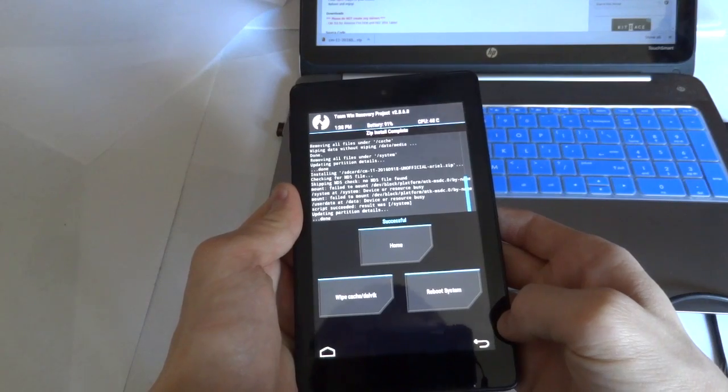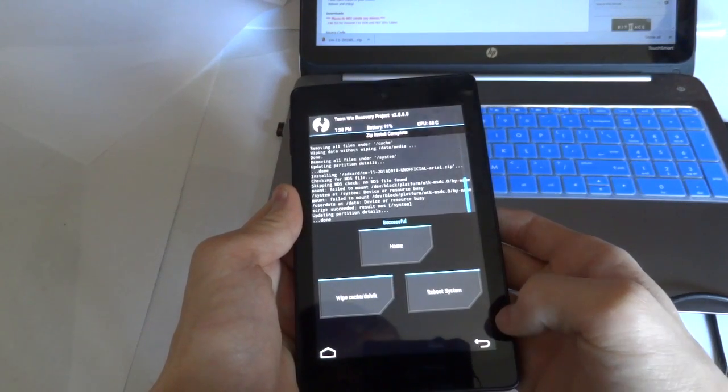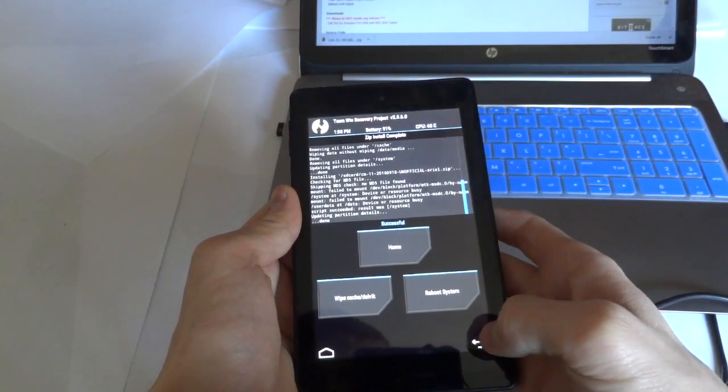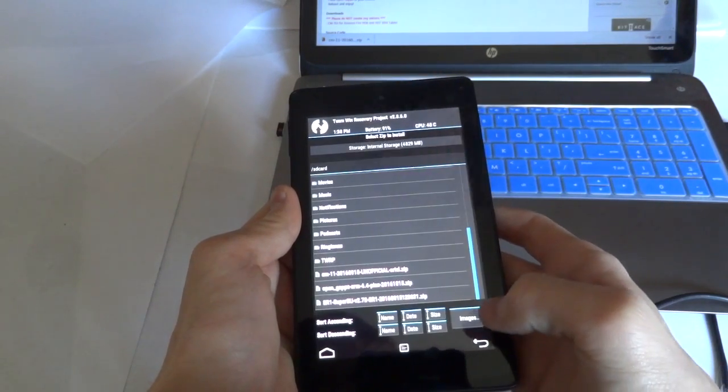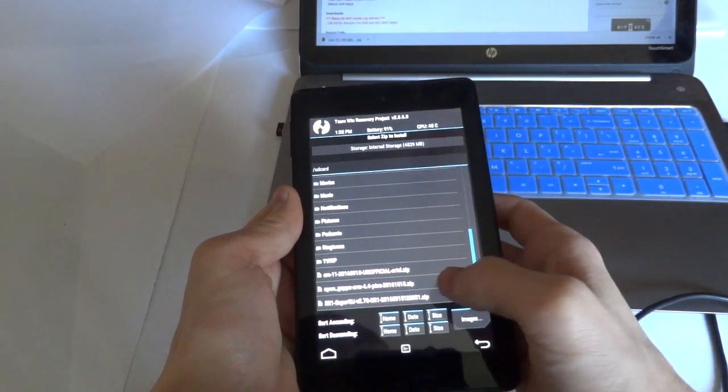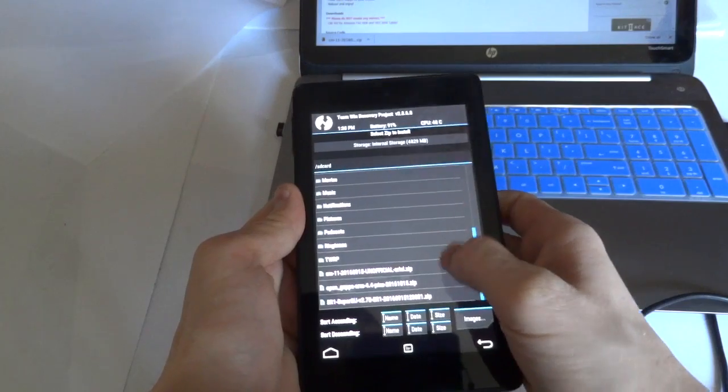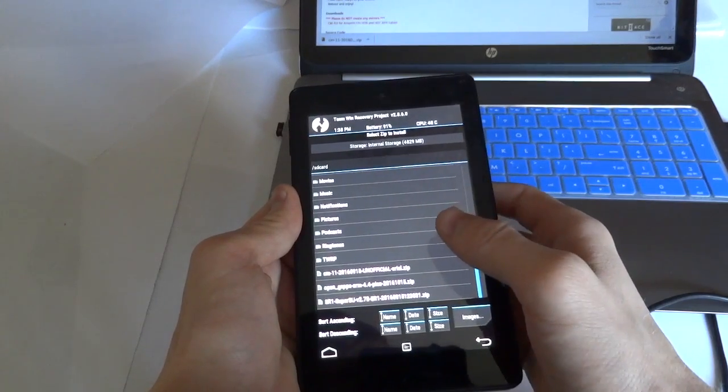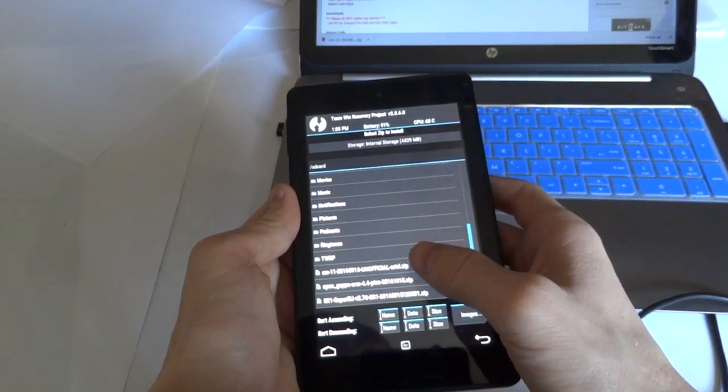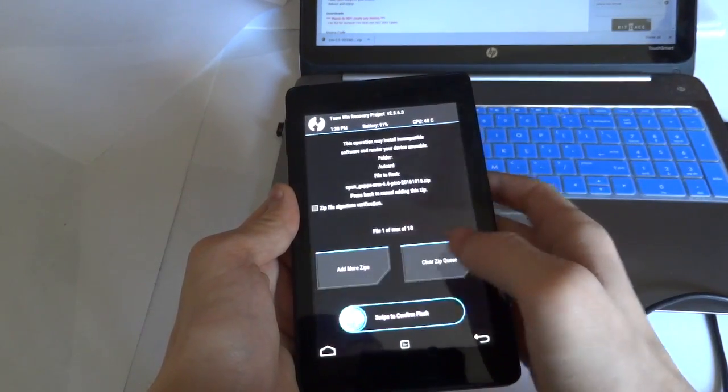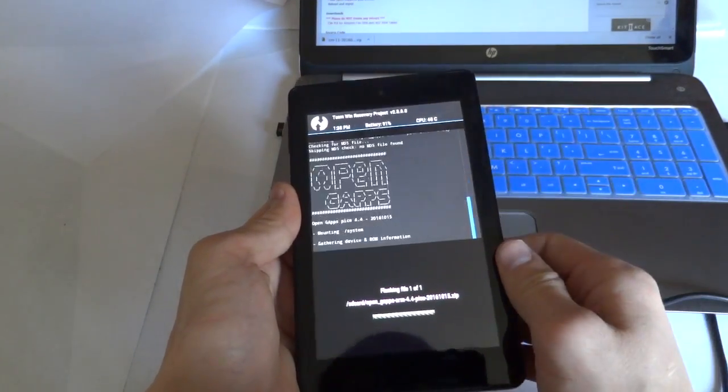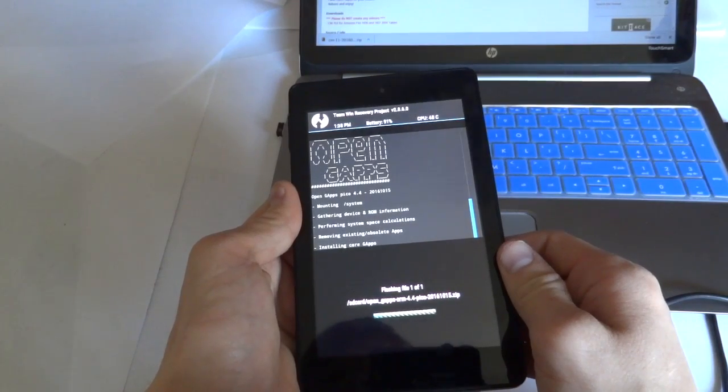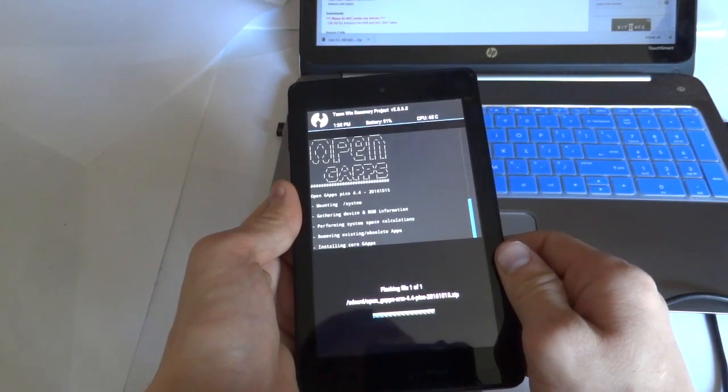All right, after it is finished installing, we can go ahead and press back. And let's go and install GAPS, Google Apps. Take a little bit of time as well.